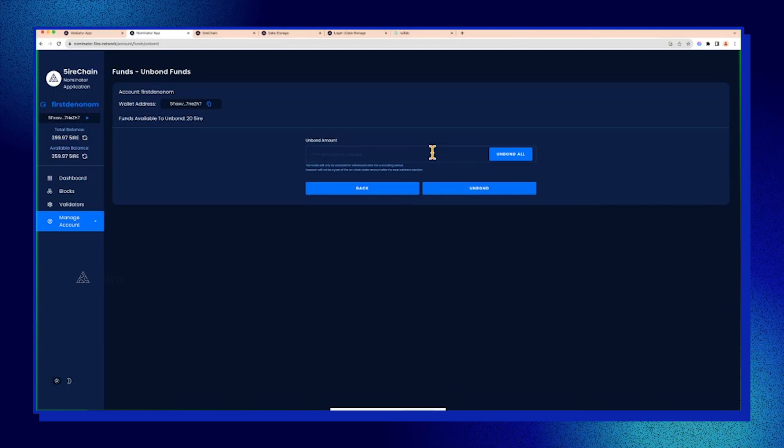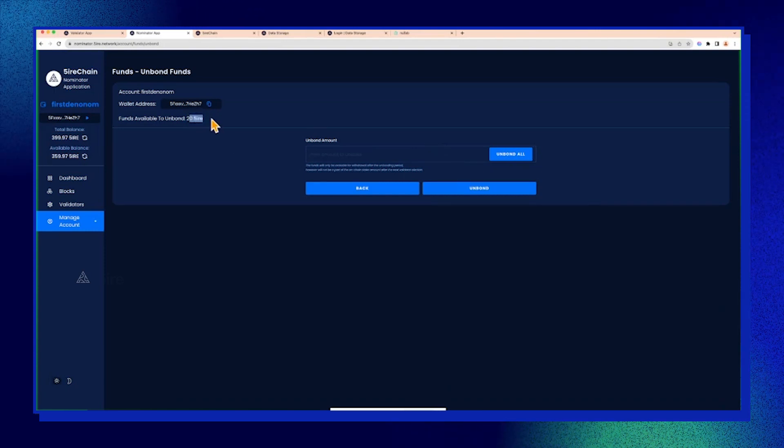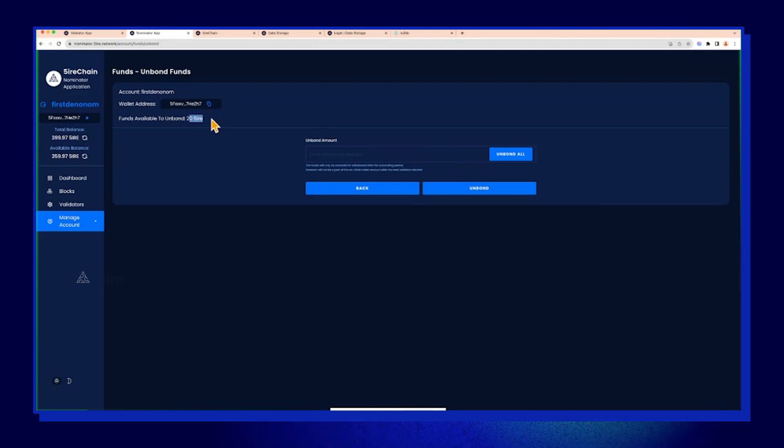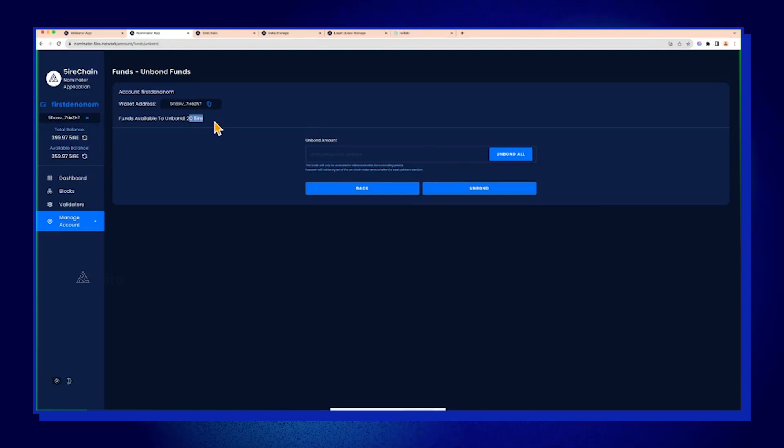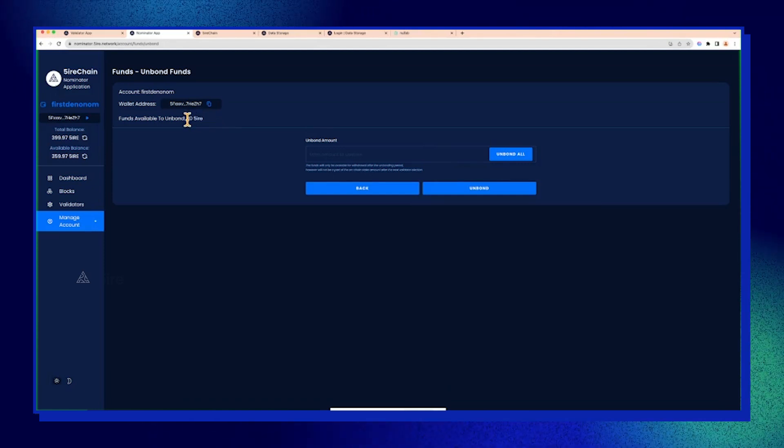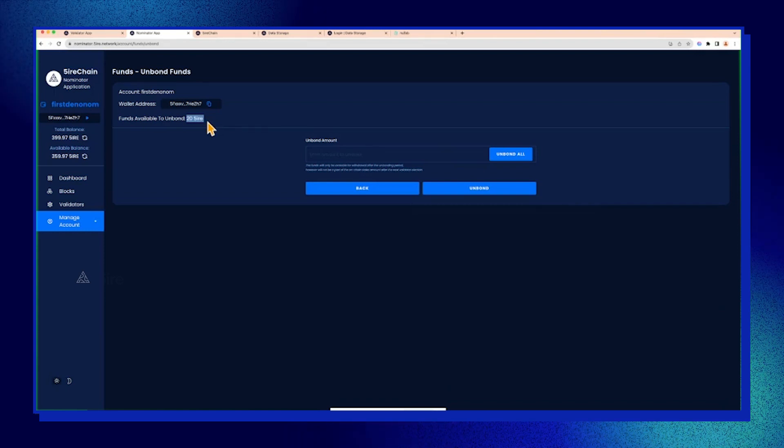It says 20 here. If you remember I mentioned at the start, there's a 20 minimum token requirement while you're an active nominator. Currently we have 40, that's why you can only unbond 20. You need to stop nominating before you can unbond the entire stake.